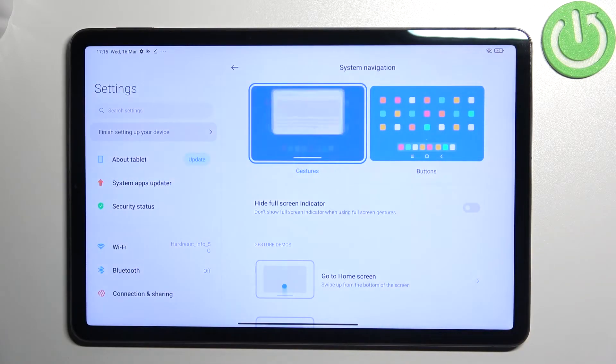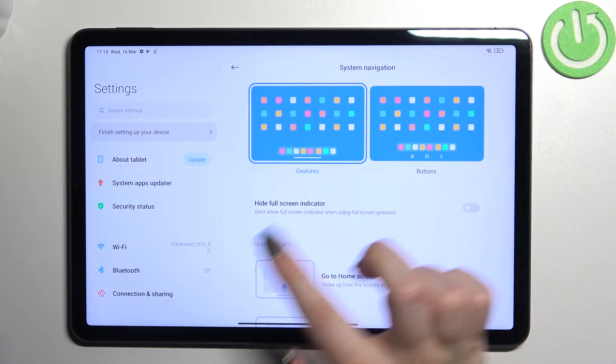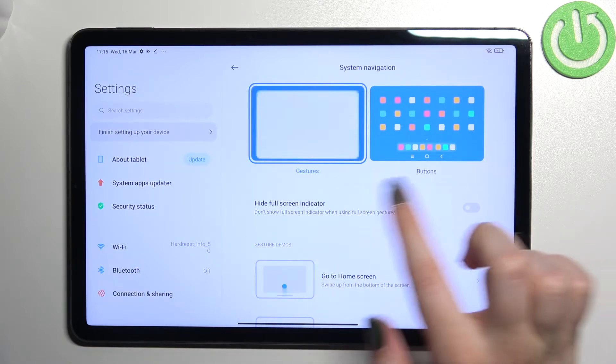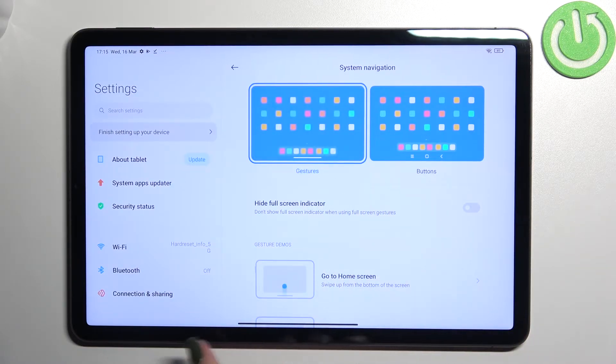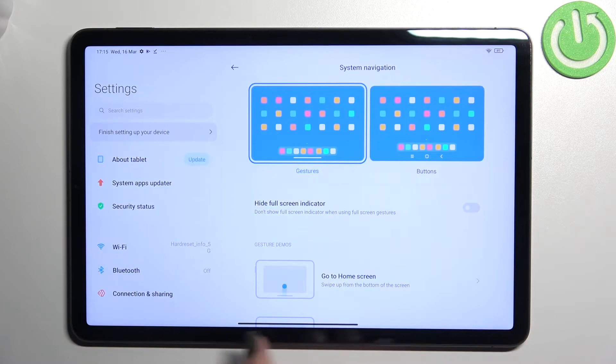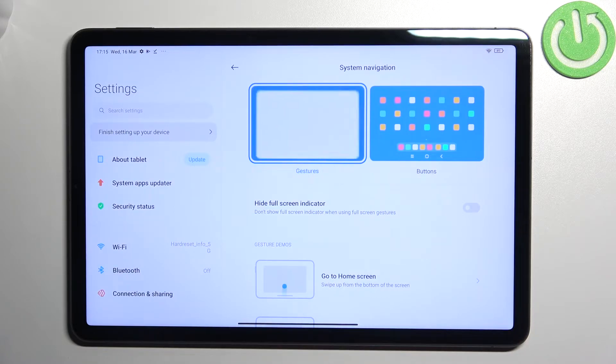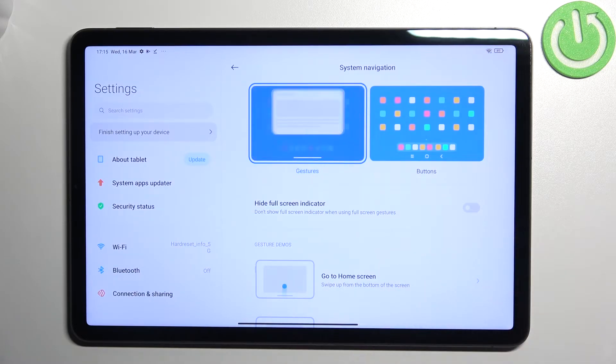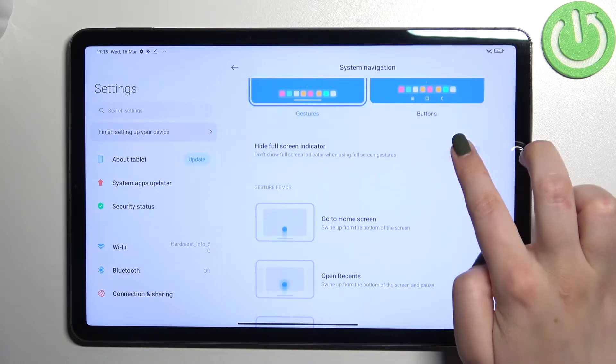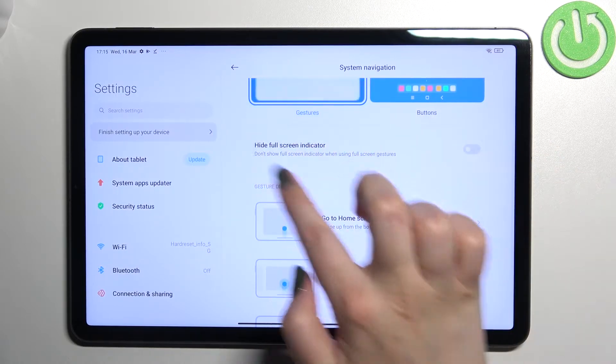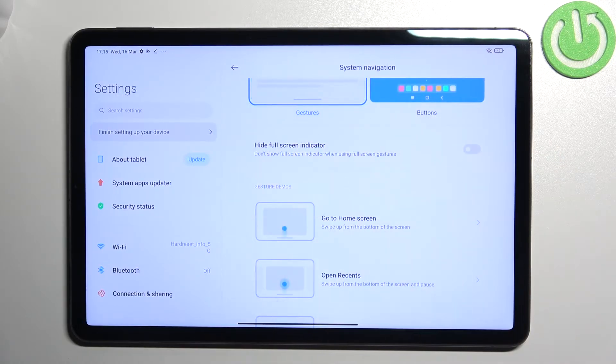As you can see, after picking it we've got some more options. Instead of the buttons, we've got this long line which is the screen indicator. Here you can decide if you'd like to hide the full screen indicator - just tap the switcher and you can see it disappears.